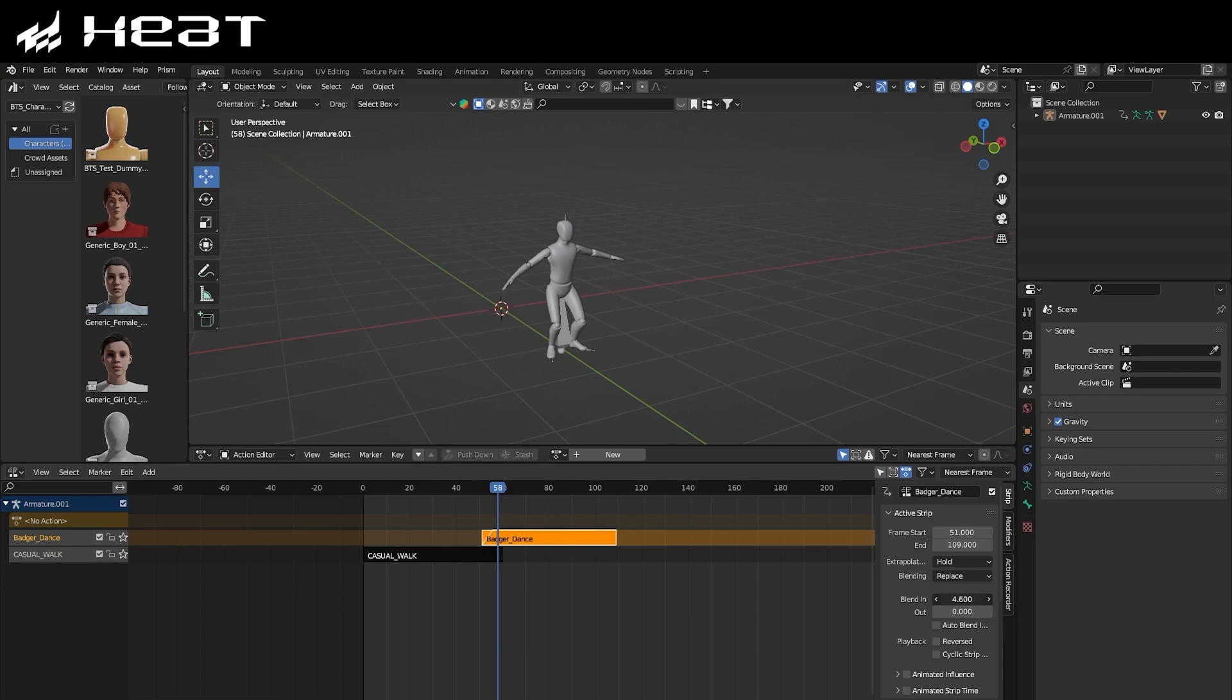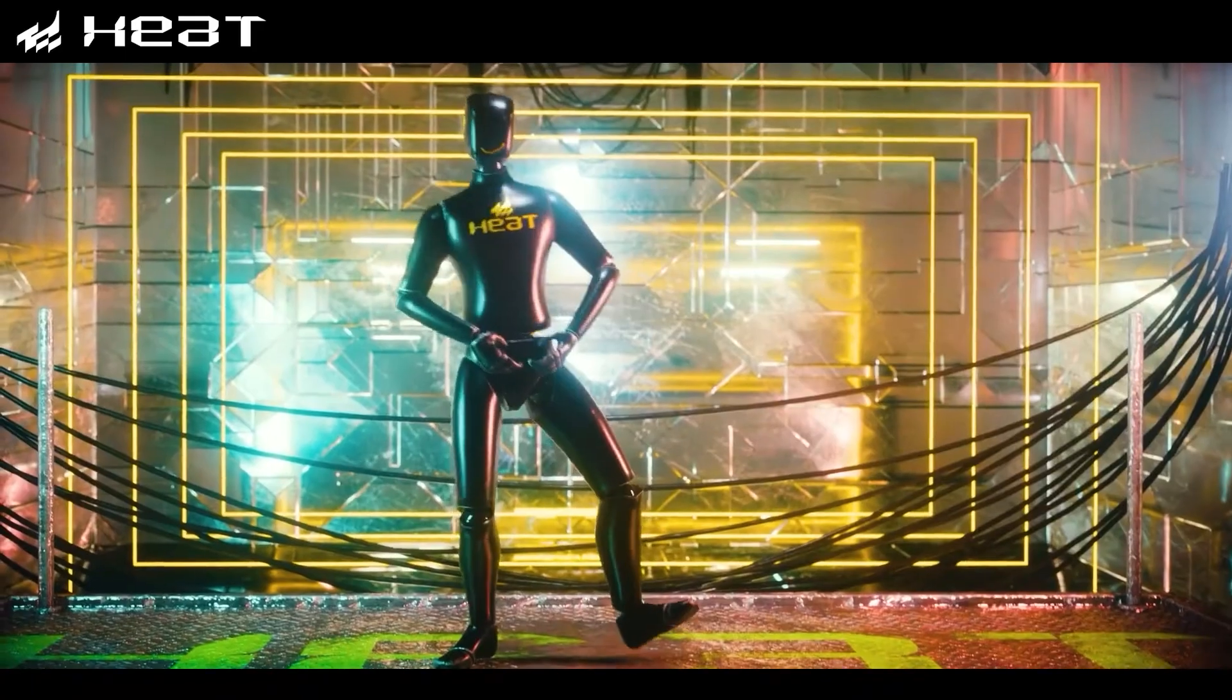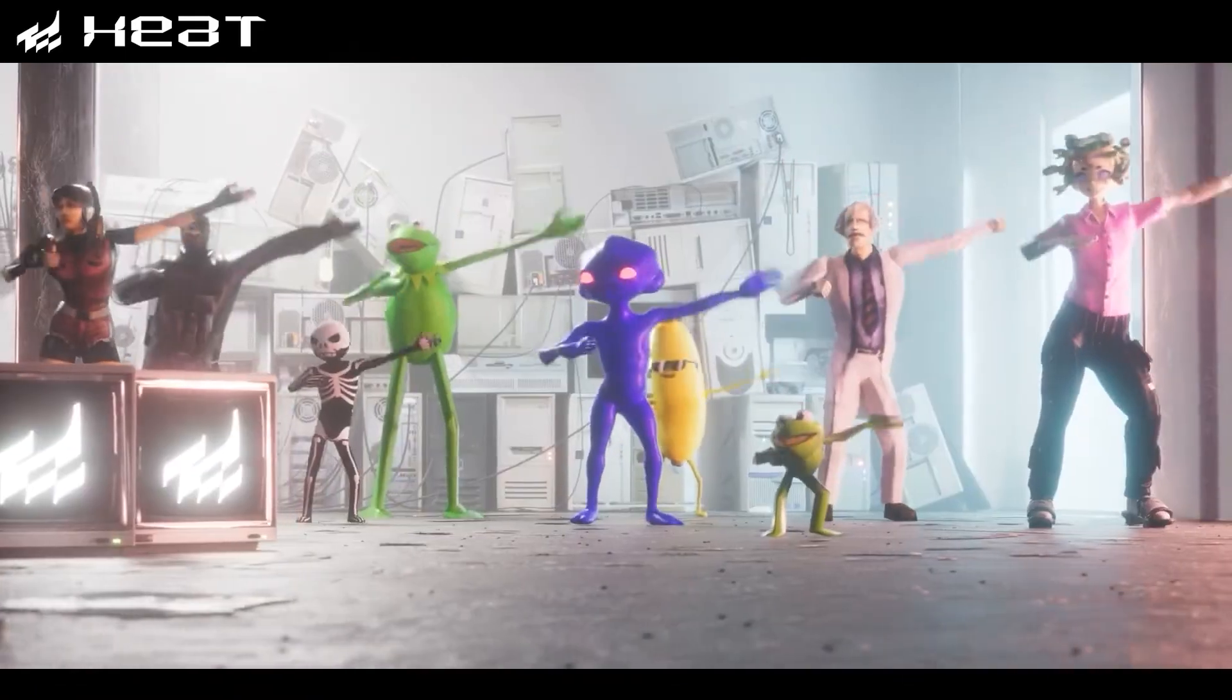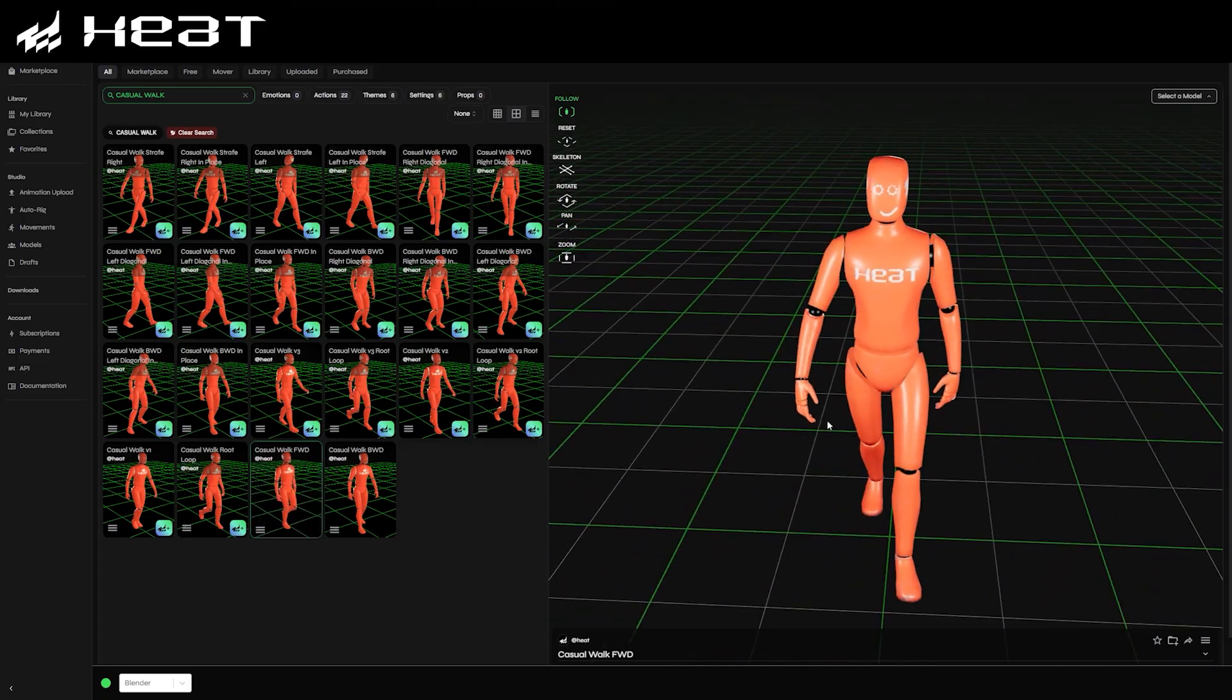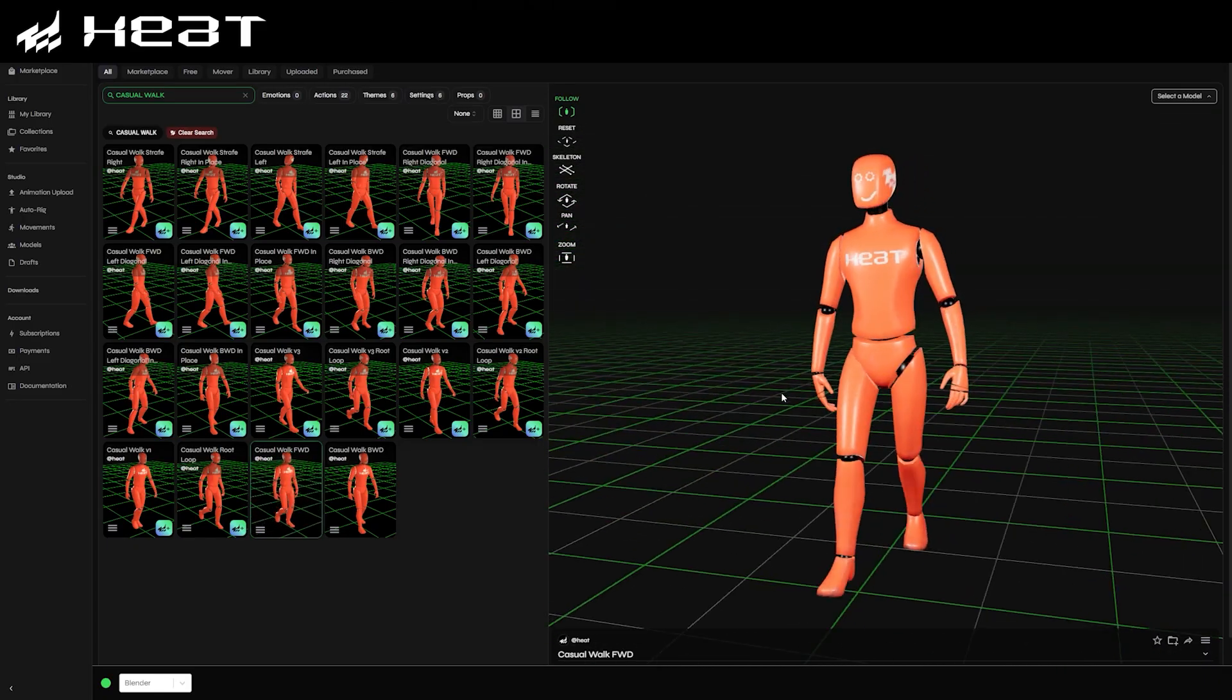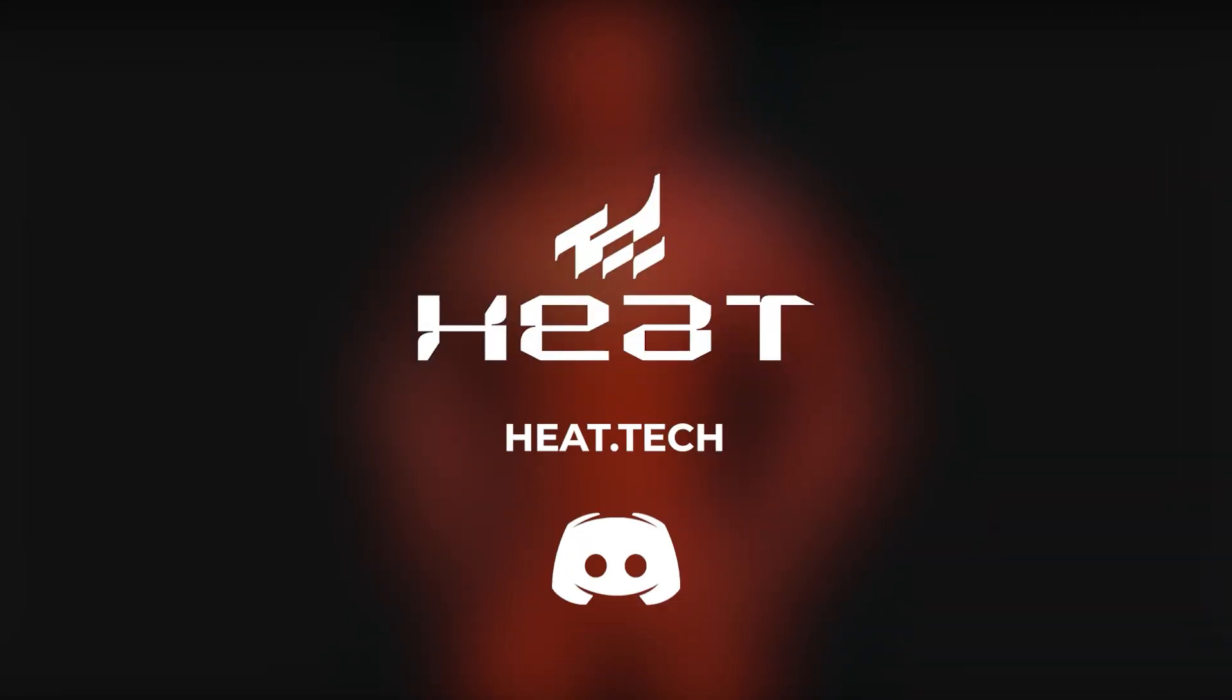Then with just some minor tweaking of the blending options, you can get something that looks really good. And these are just a few reasons why Heat is such a fantastic tool that just makes sense to use if you are an artist who works with motion capture in your projects. Heat's extensive library gives you so much variety for your character's animation, and is so easy to set up and use. For more information, you can visit heat.tech, or you can join their Discord server, a link for which will be in the description of this video, where they have a really helpful team and community.